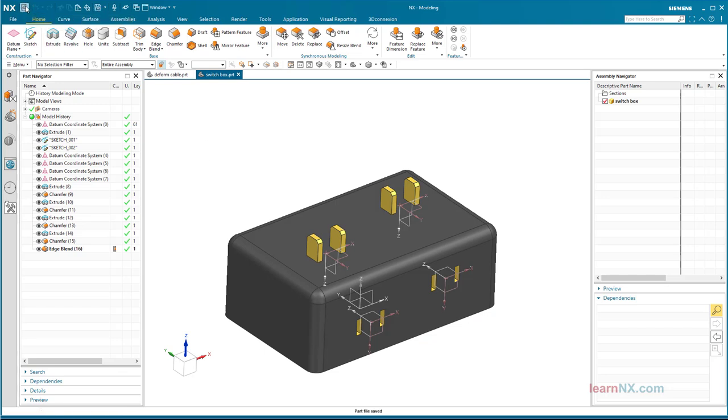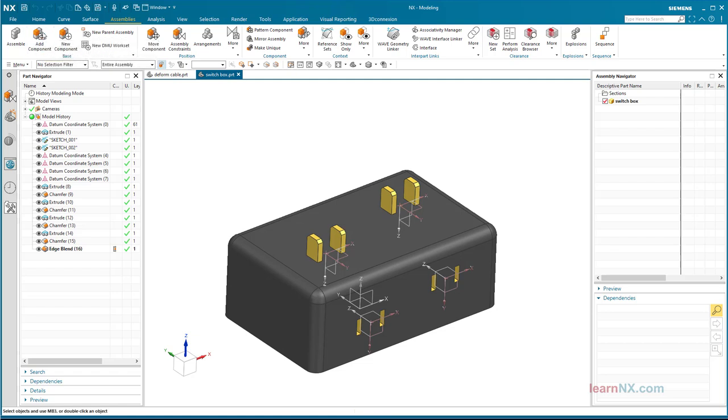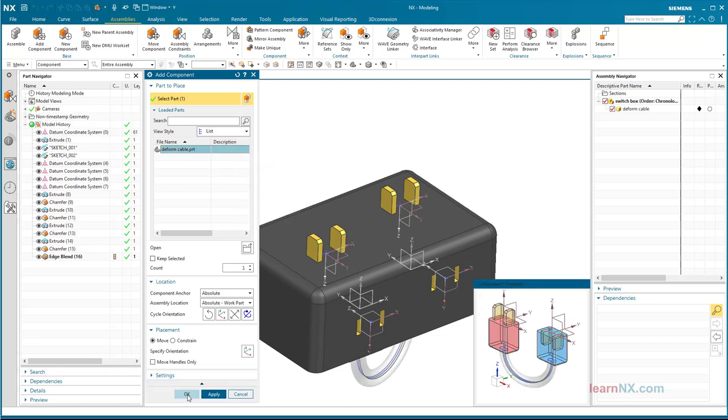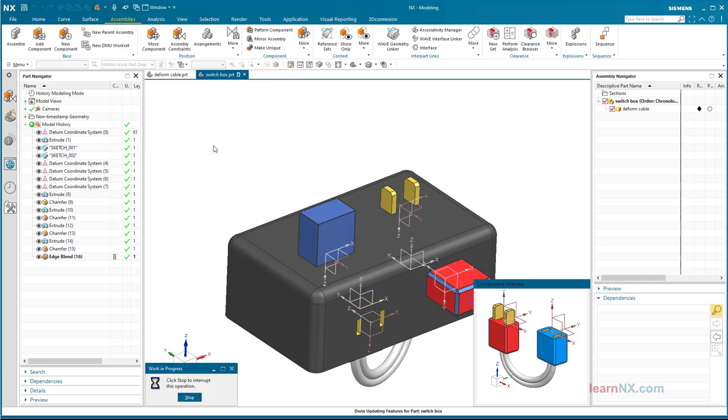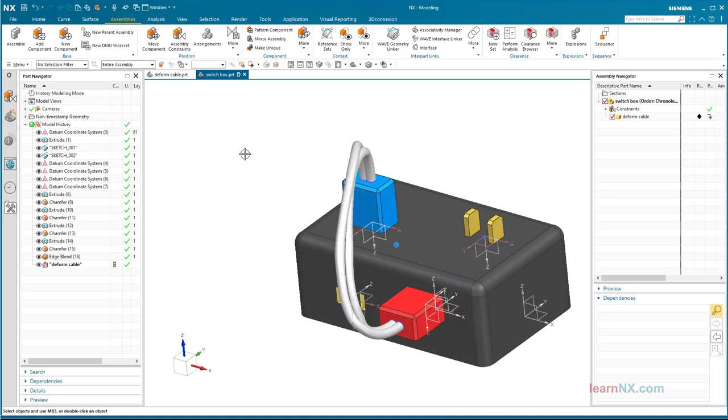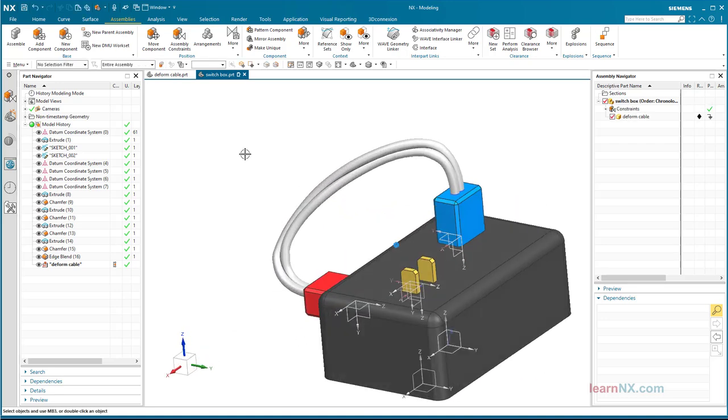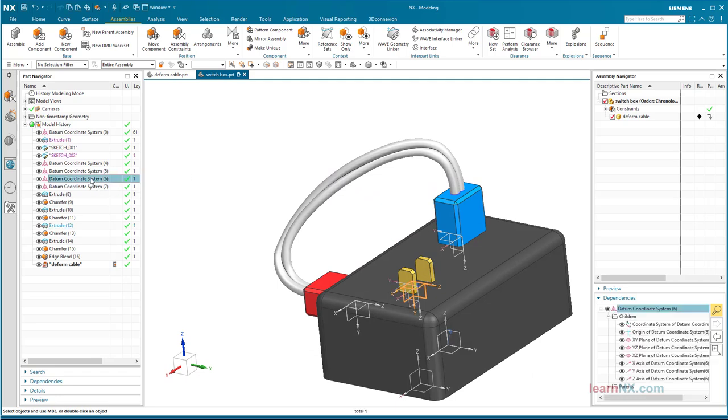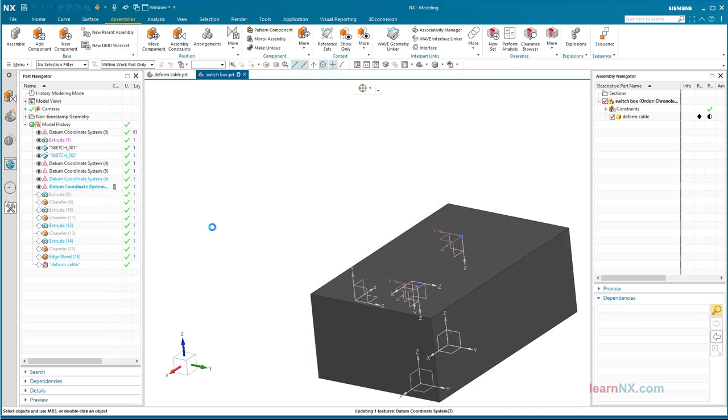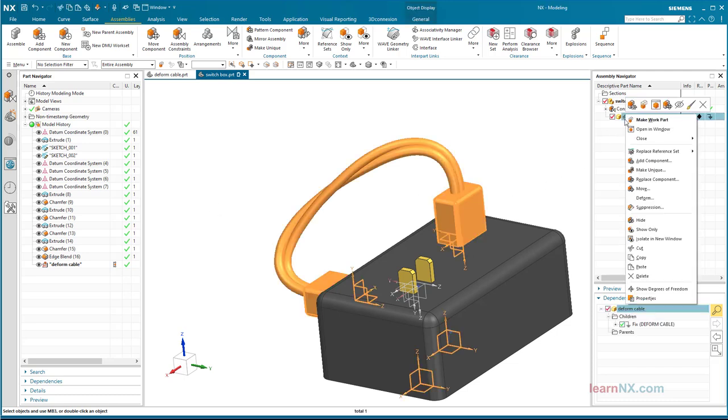Now the deformable part is installed without constraints. Just select the 2 coordinate systems and the connection is ready. As a test, also change the direction of the x-axis. Good, that works. Delete the deformable part.